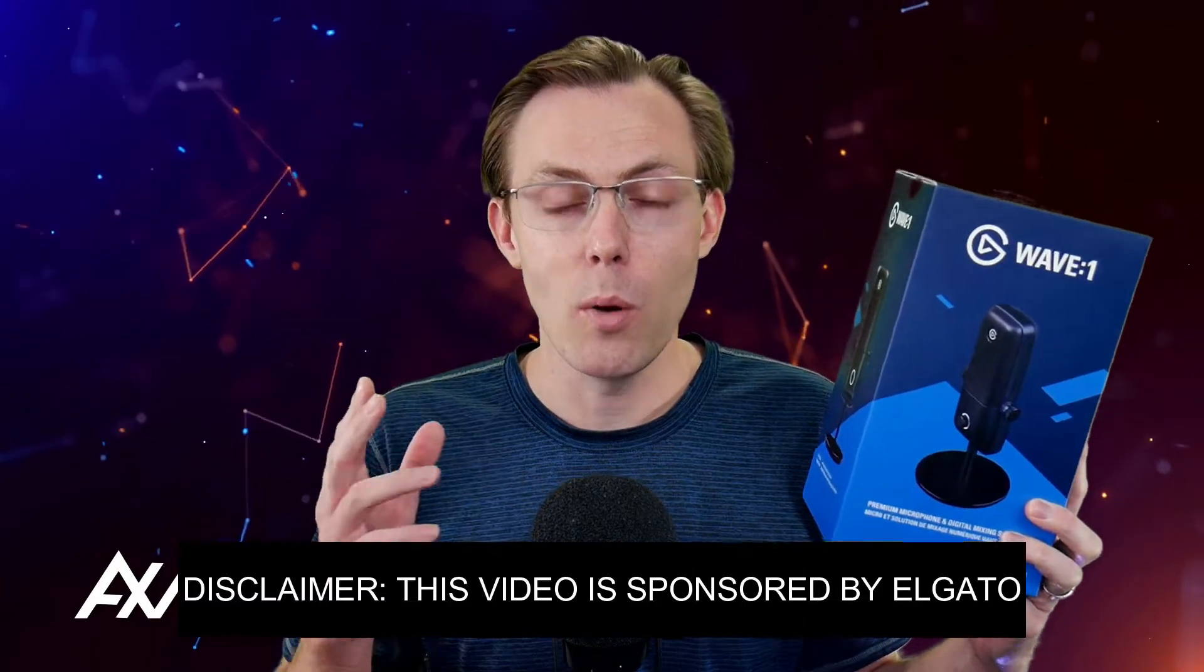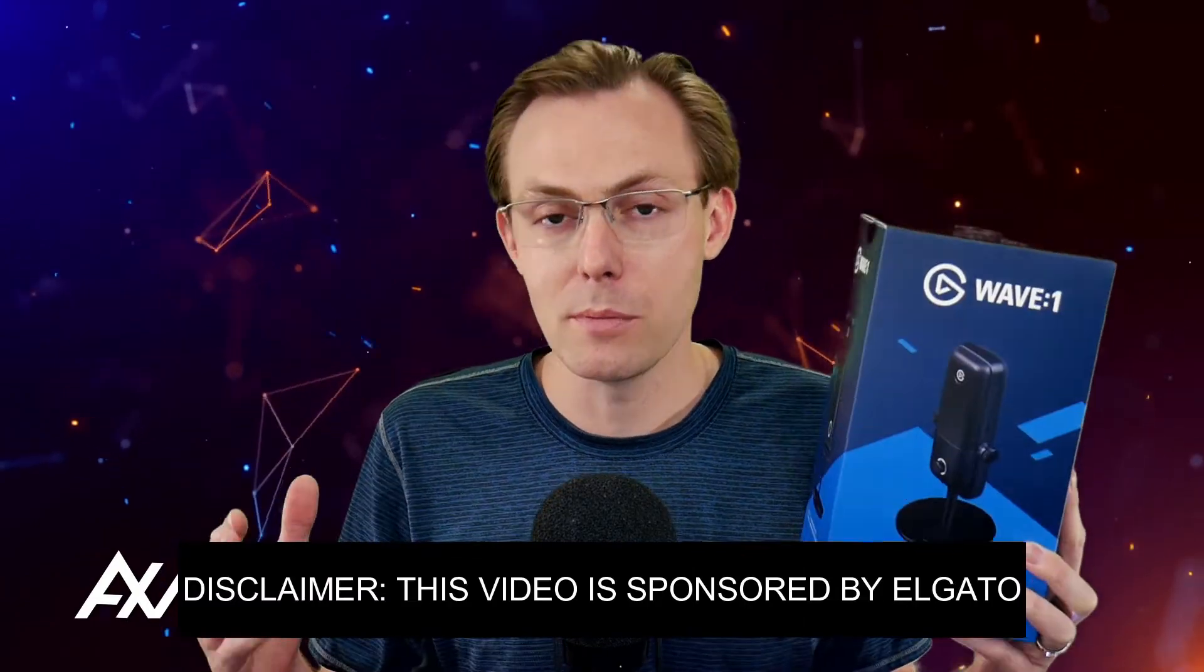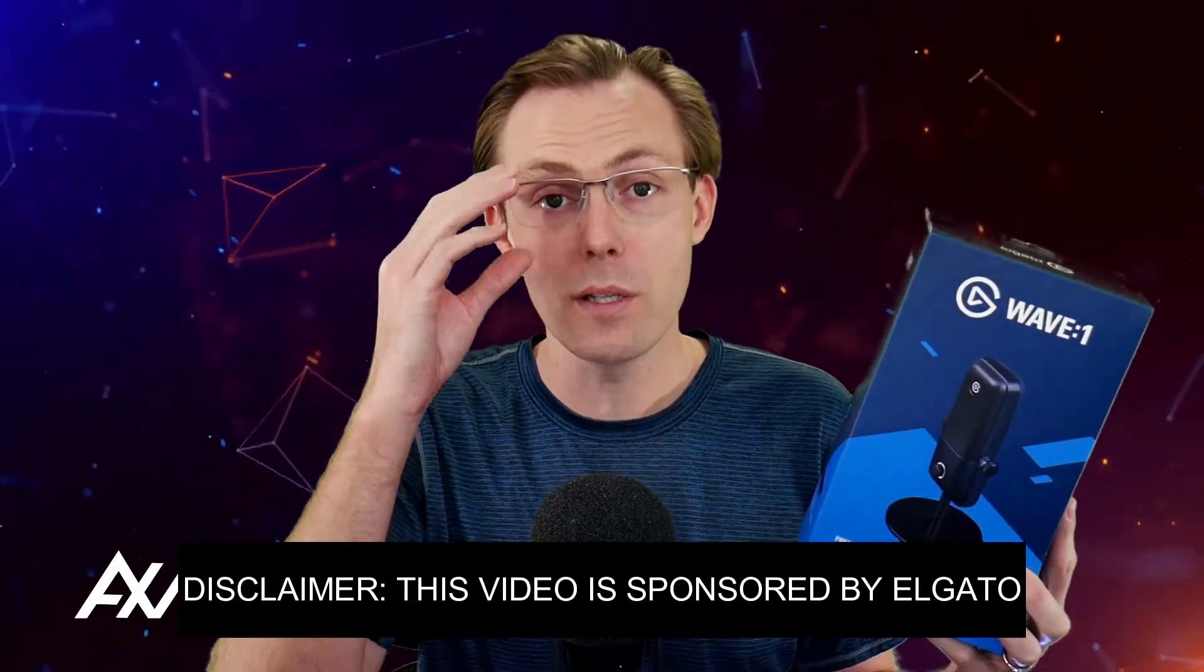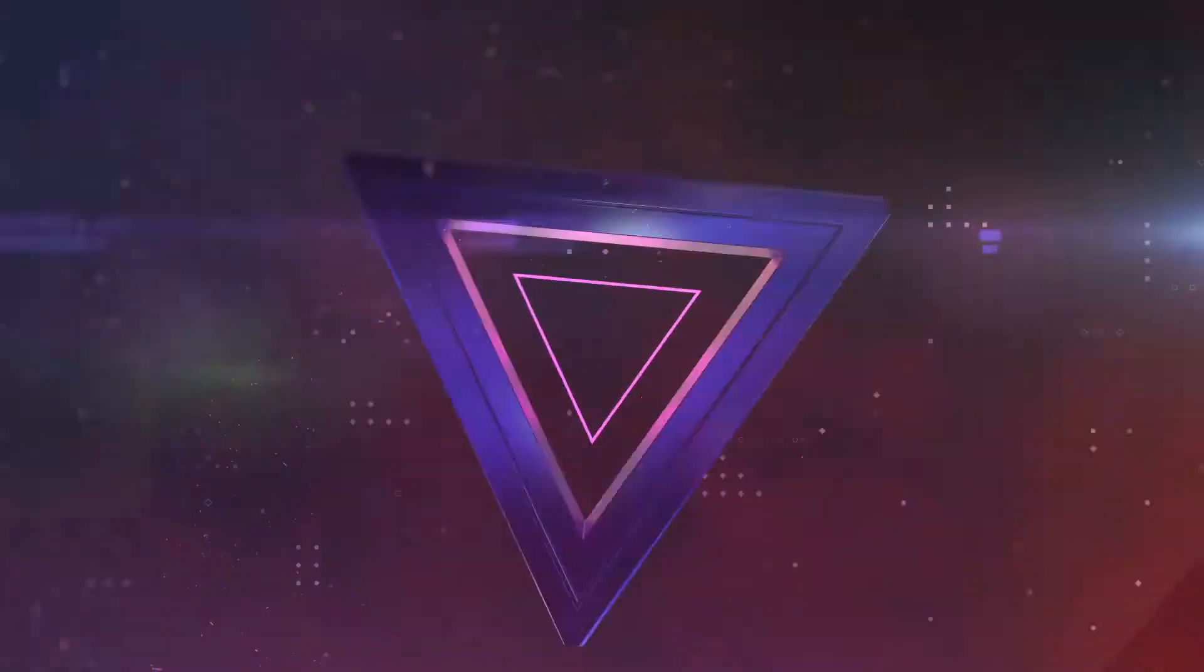Elgato is sponsoring me to teach you what the optimal settings are in Windows as well as OBS to connect your Elgato Wave 1 microphone to your broadcasting software of choice.